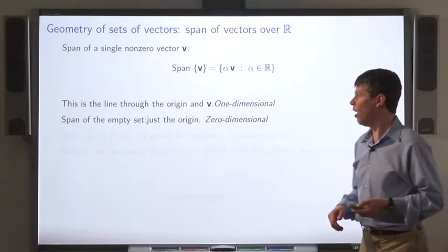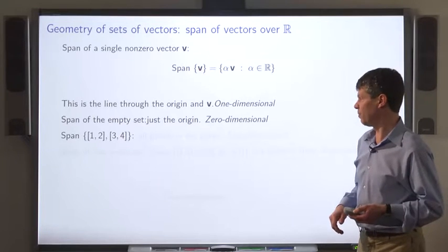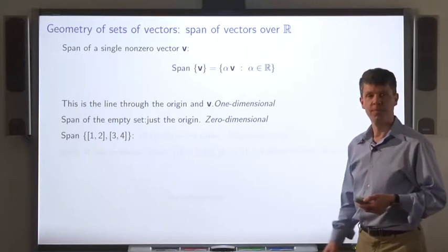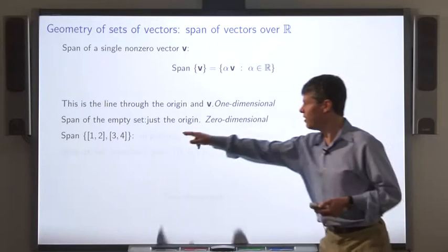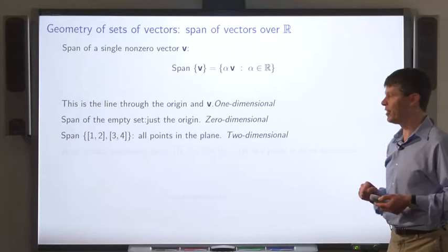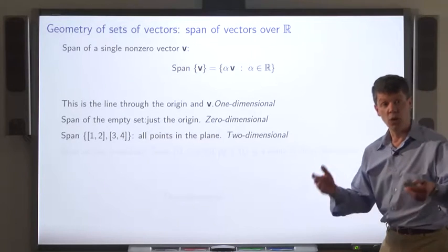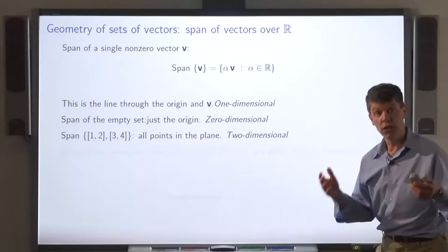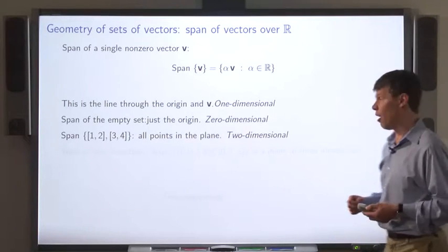What about the span of two vectors? In this case, that gets you all the points in the plane, so it's a two-dimensional object.